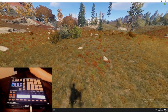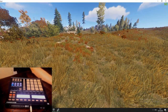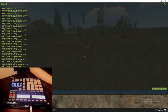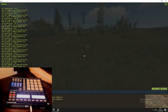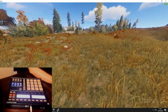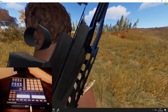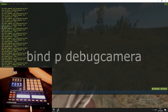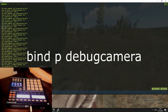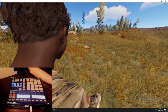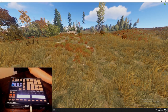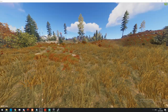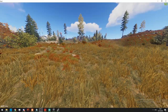A better option is to use the debug camera. Press F1 and type 'debugcamera' — this will go in and out of the debug camera. It's also better to bind it to a key. So what I do is 'bind P debugcamera', and then I can just press P to go in and out of my debug camera.